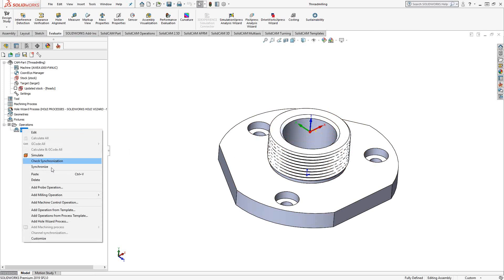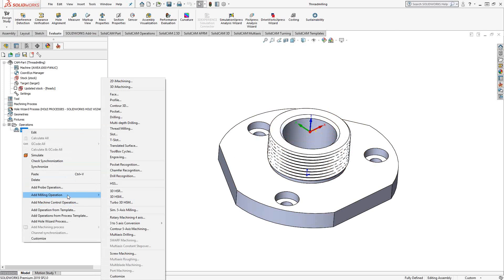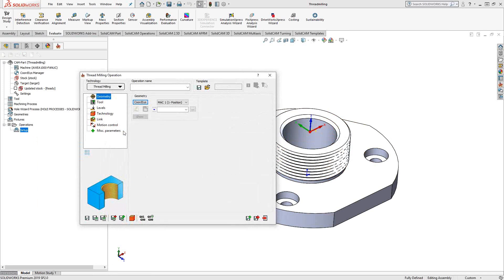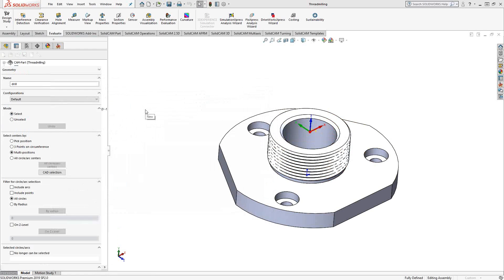I'm going to go to add milling operation, thread milling. The workflow is generally the same. Obviously the thread mill is going to do a different motion. It's not going to just move in the Z direction like it would with drilling, but the geometry selection is the same.